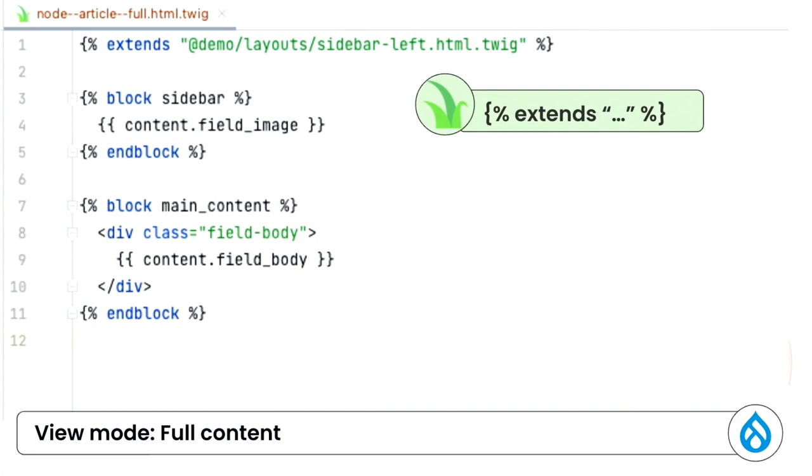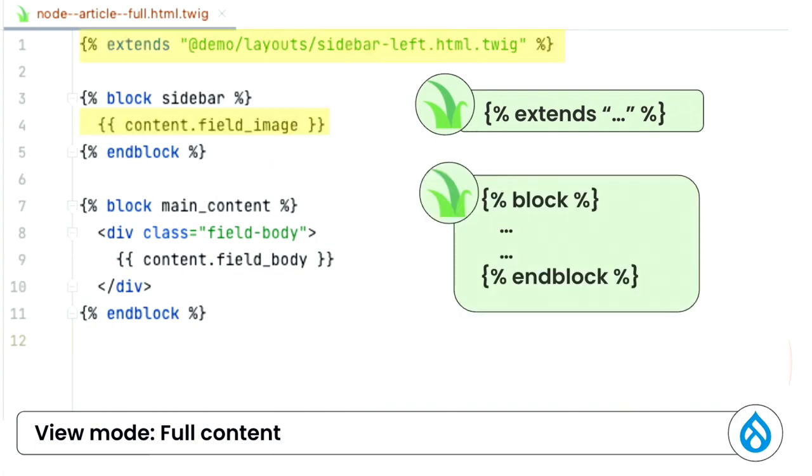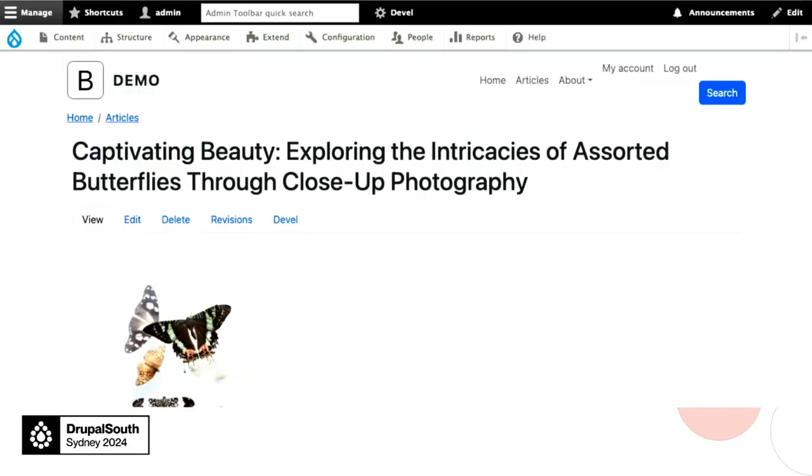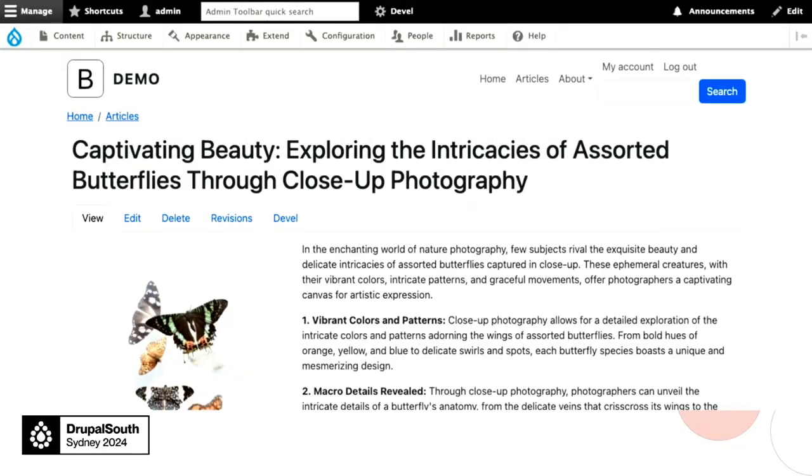So let's set up our full content view mode for our article. We use extends to put in the layout. And then we use blocks. So these are the Twig functions. And we use blocks to assign the fields. We have the image fields in the sidebar. And we have the body fields put in the main content region. So after it is in place, it turns the articles with two-column layout like that.